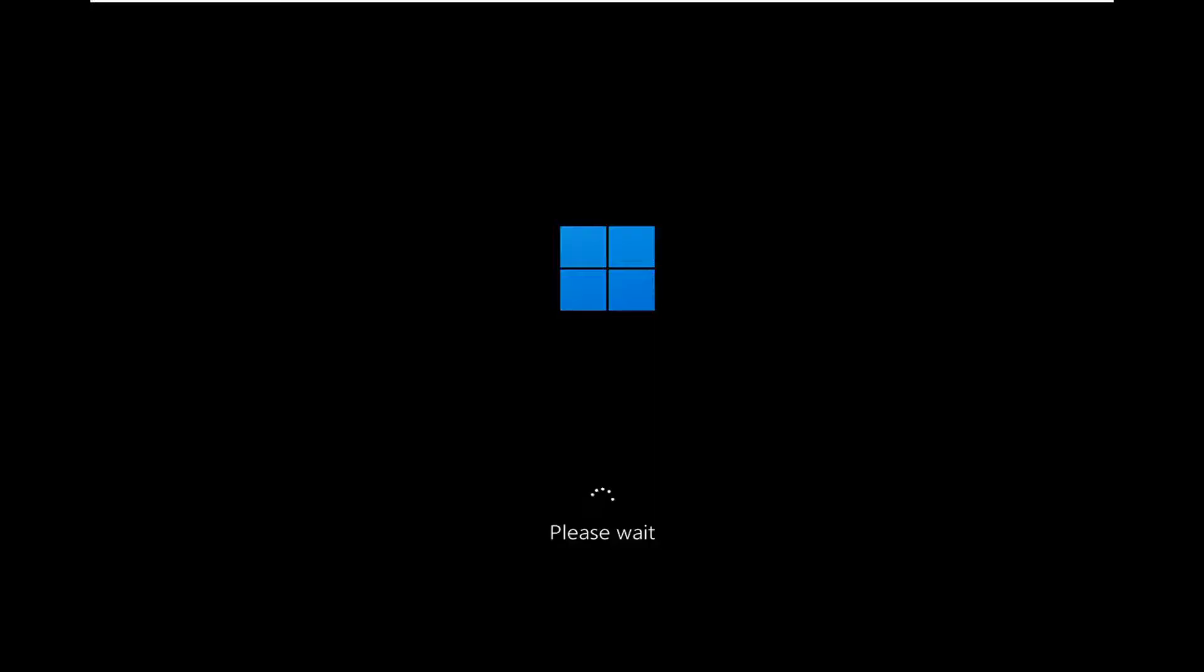You're going to want to go ahead and get to the screen we're about to be on here, which everybody should be able to get on. Just give it a moment.